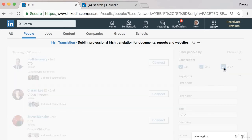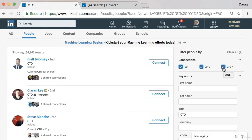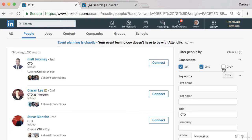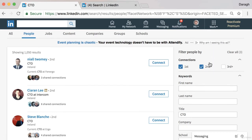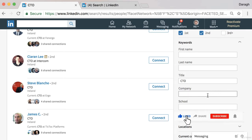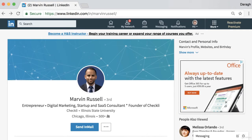Third-degree connections are connections of your connections' connections — it starts to get more complicated and watered down, so really the second-degree connections are where the power is because they're just one step away. As you add more people to your network, that pool of second-degree connections will continue to grow. The search engine here lets you find all these second-degree connections and filter them down to a really targeted list of people you can connect with on LinkedIn.